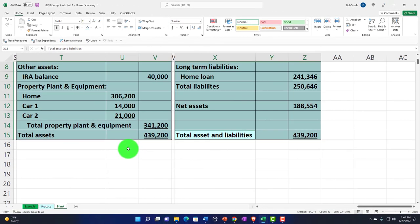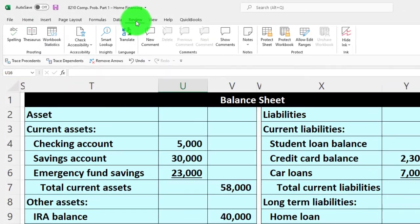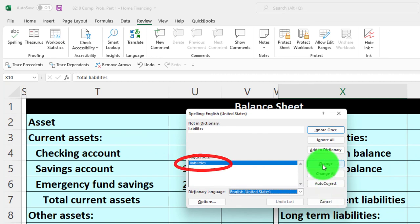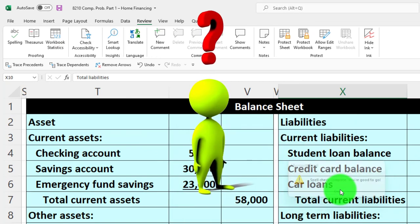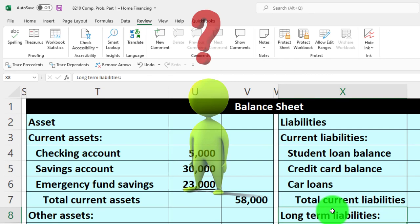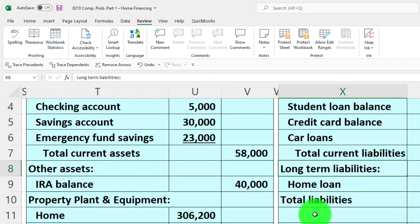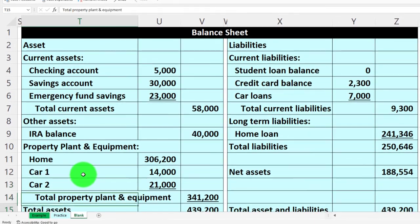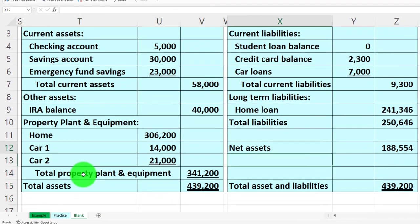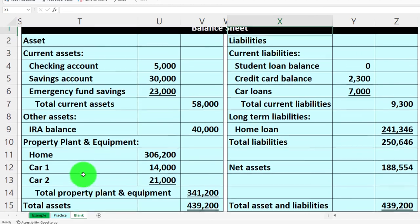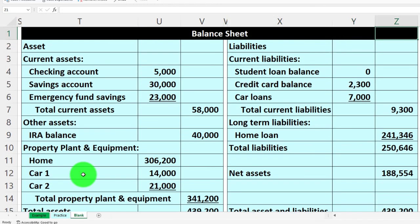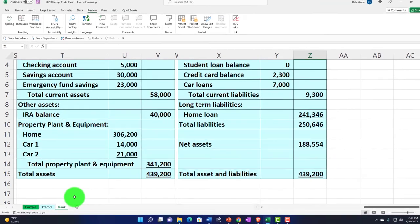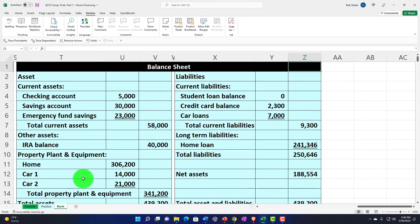Let me run a spell check — 'liabilities' is always hard to spell. Everything looks well formatted. Next time we'll go into the income statement.